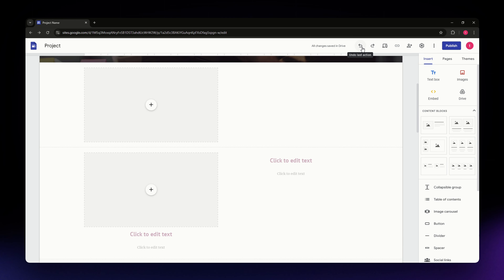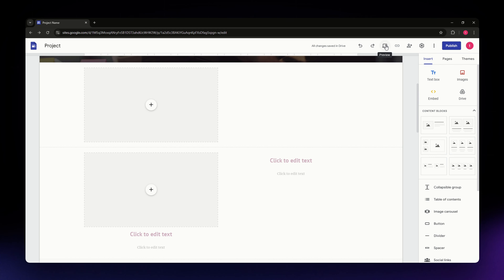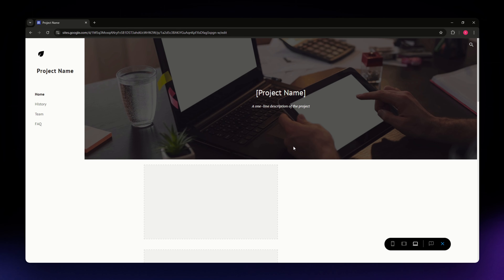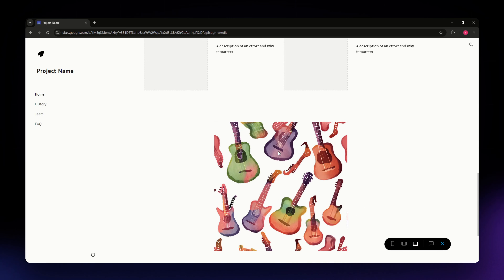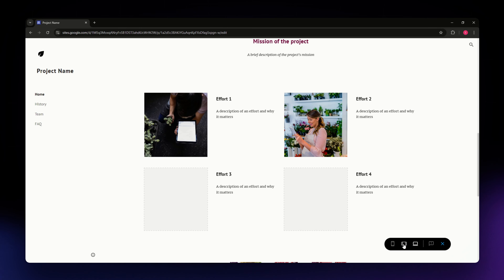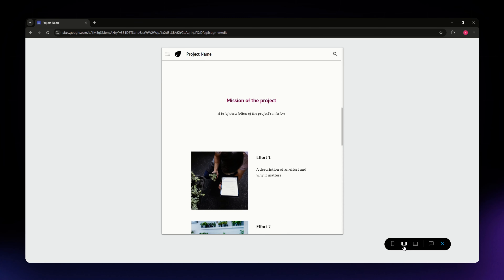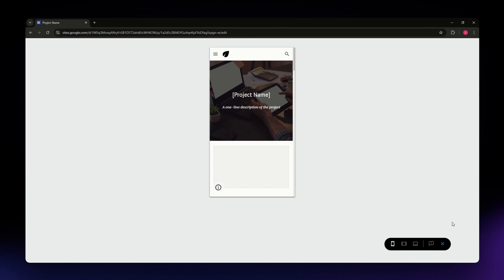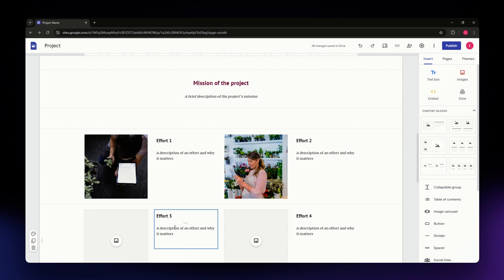At the top of your screen you have additional settings. To undo your last action, hit the back arrow; to redo, hit the forward arrow. There is also a Preview feature — click it to see what your website will look like once published. You can check desktop, tablet, and phone modes. Click the X to exit the preview.